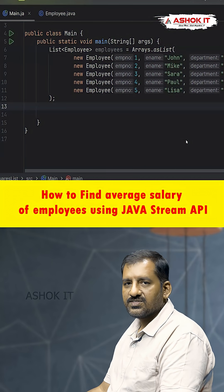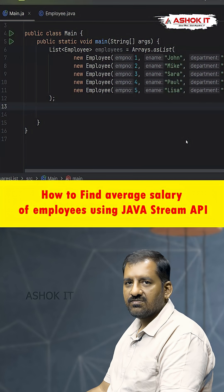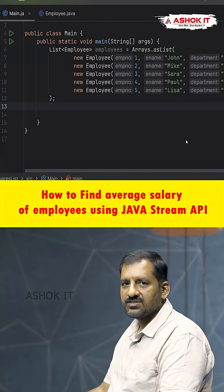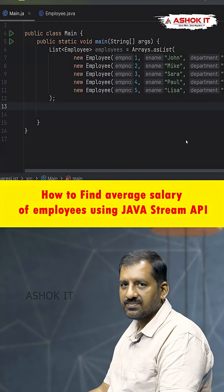Hello friends, in this video we are going to discuss one of the most important interview questions in Java — finding the average of all employee salaries from a list using the Stream API.